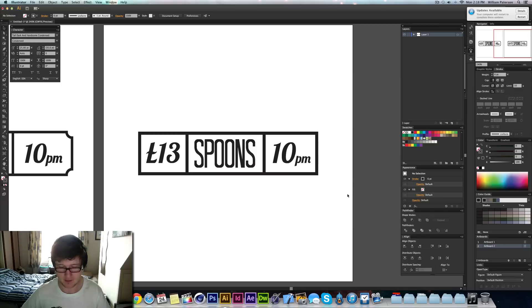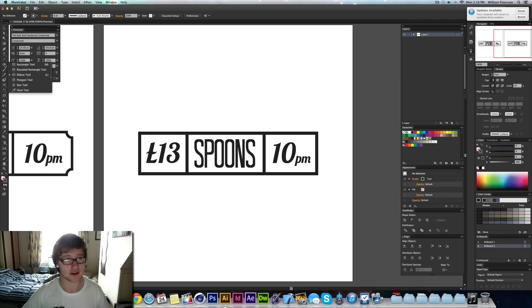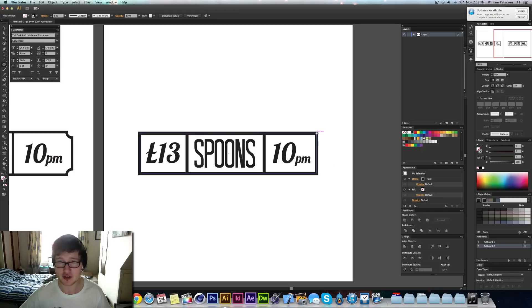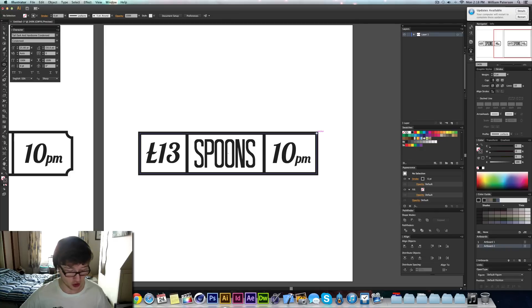So I'm going to go ahead, press L to get my ellipse tool, or I can just come up to my shapes, to my rectangle tool and go down to my ellipse. And then I'm going to go up to this anchor point here, making sure I'm on the anchor point. I'm going to click and then I'm going to hold Shift and Alt and drag out. And that will create the ellipse from that center piece.